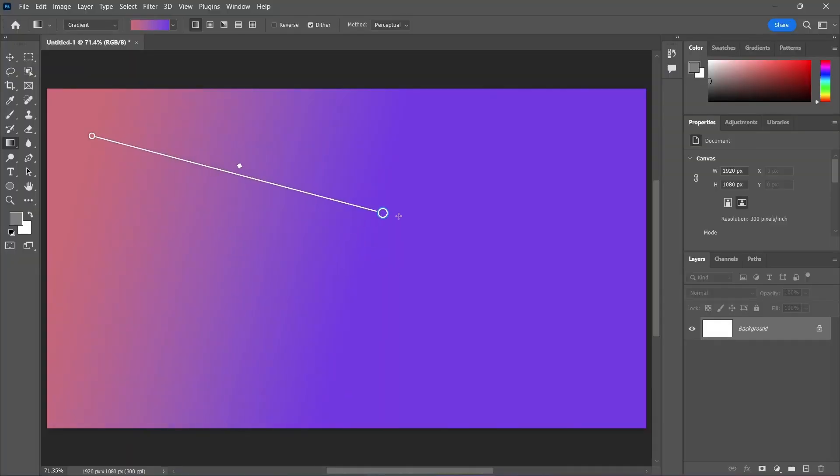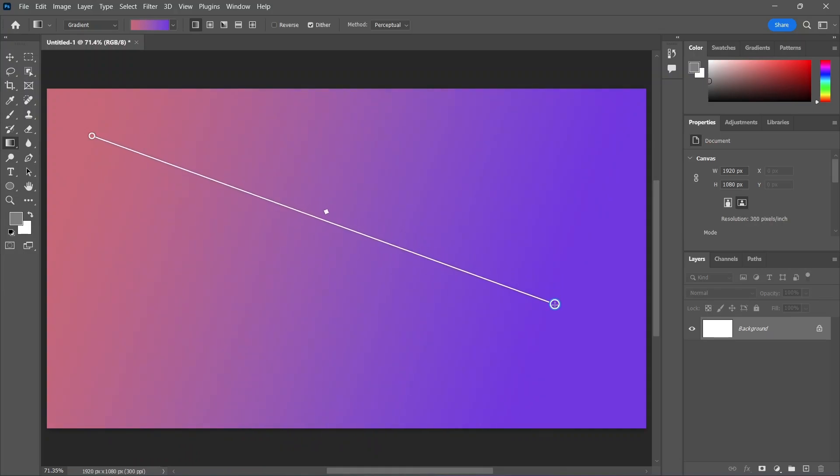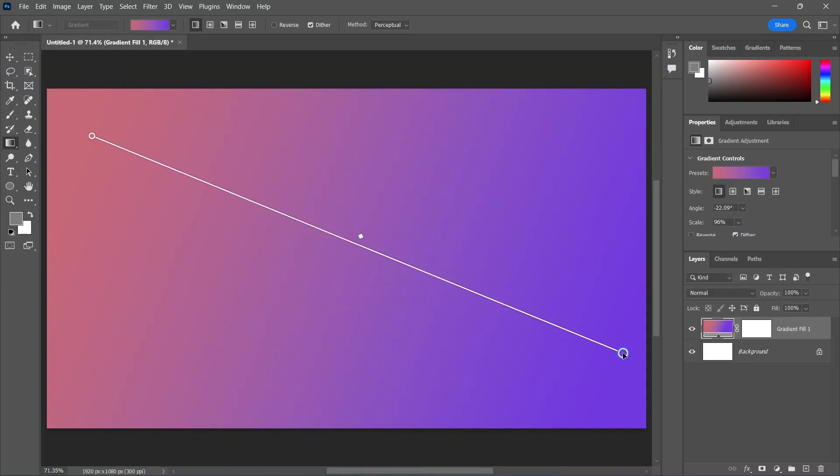In the latest Photoshop update, the Gradient tool has been significantly improved. There's now a live preview and new on-canvas controls so you can edit your gradients from the canvas itself.